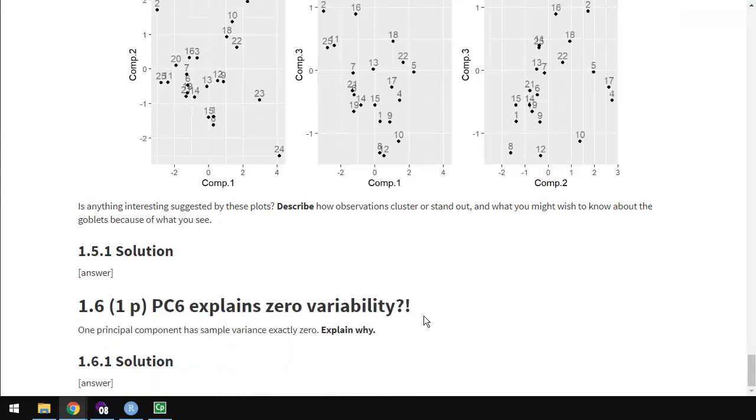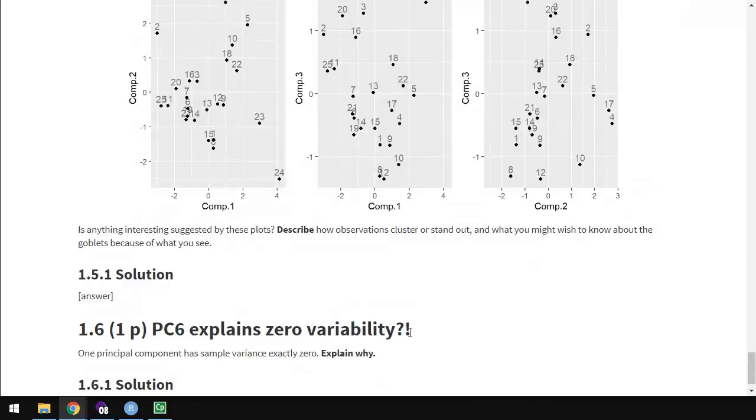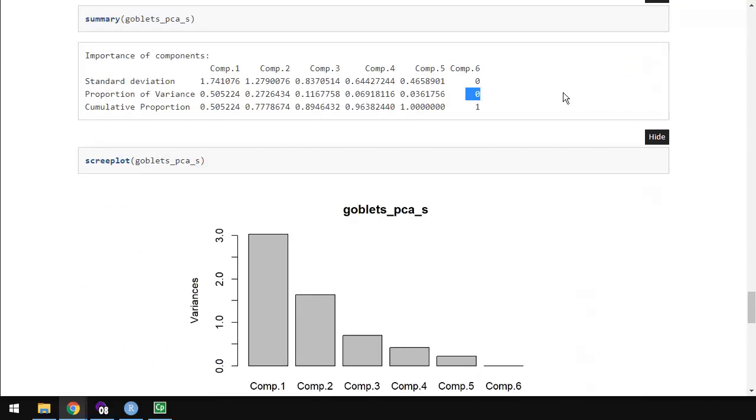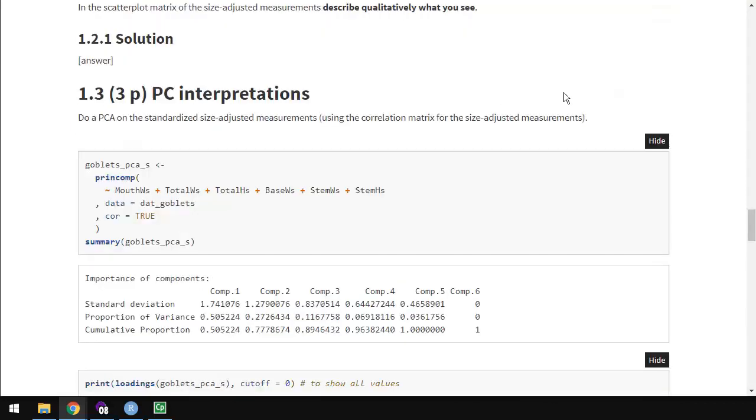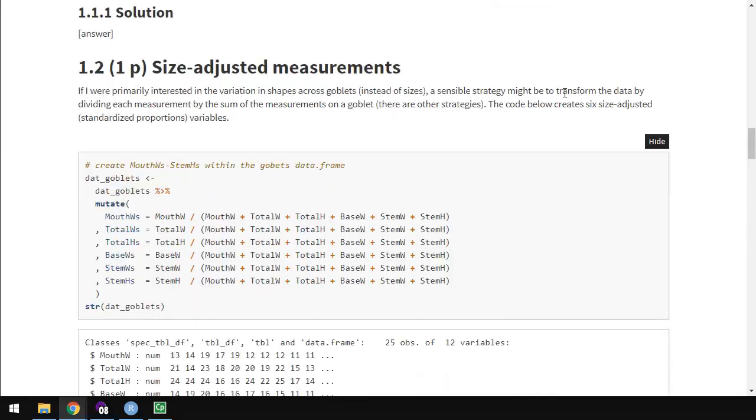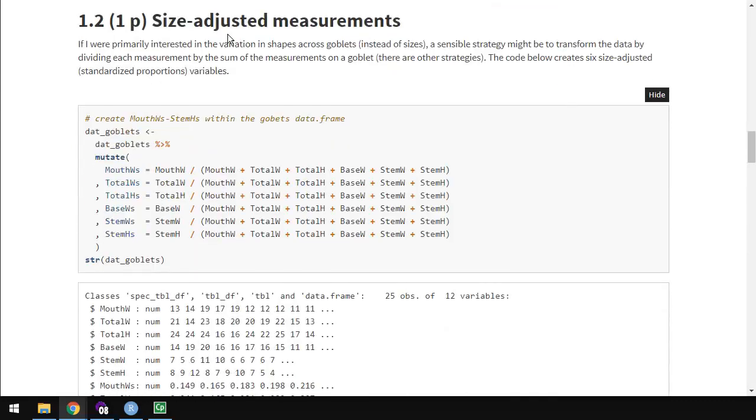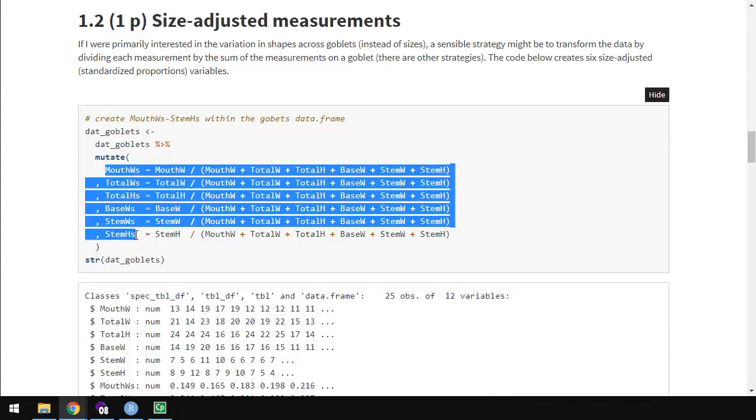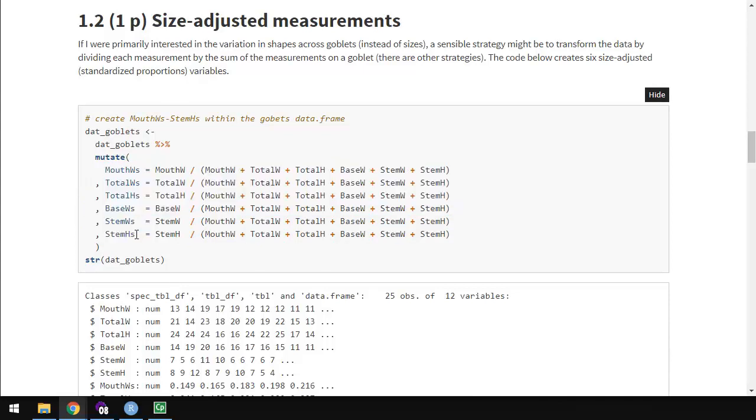And the last one is, if you've had a linear algebra class, you'll feel more comfortable with this question than if you haven't. But I think we can all sort of understand this one. Principle component 6 explains zero variability. So one principle component has a sample variance of exactly zero. Why is that? To understand that, we need to go all the way back to when we created these size-adjusted measurements and think about these values. One thing that we discussed 10 minutes ago is that these values are now proportional values, and all these scaled measurements are proportions, and they sum to 1.